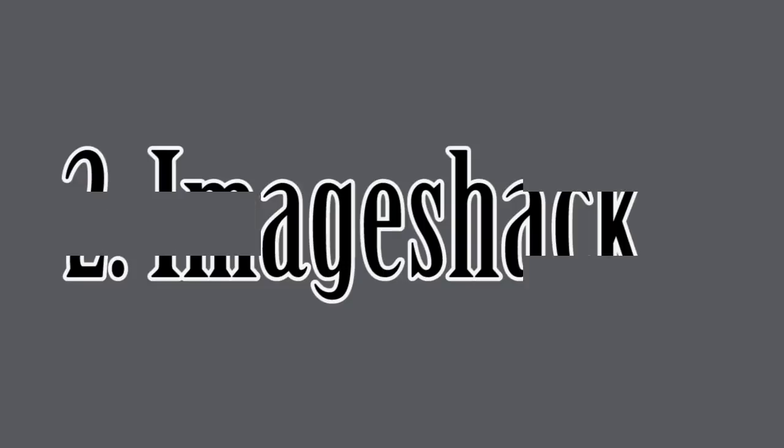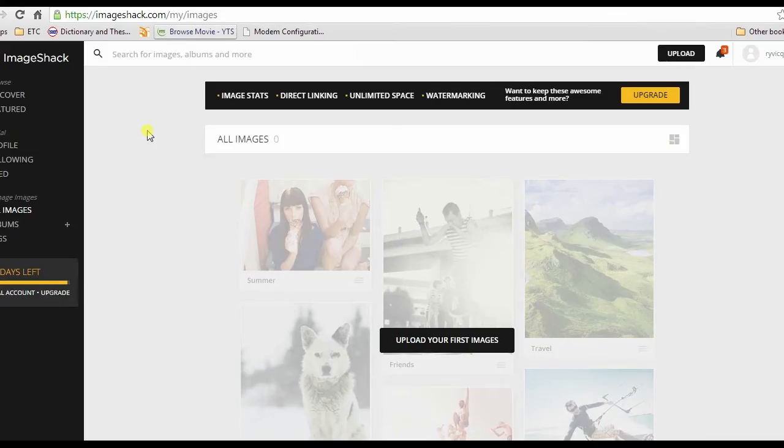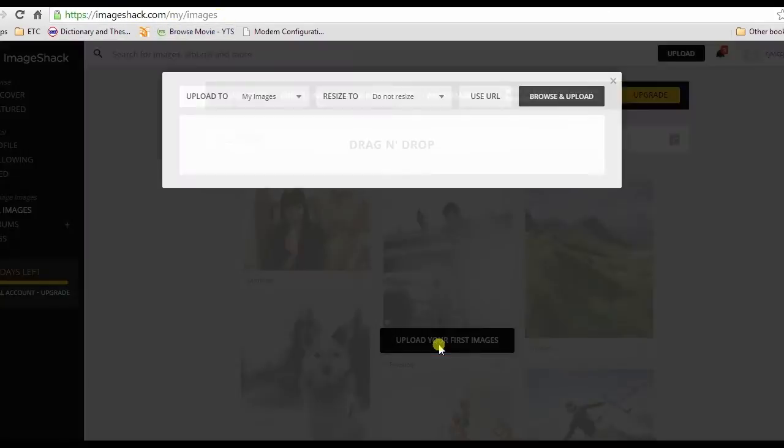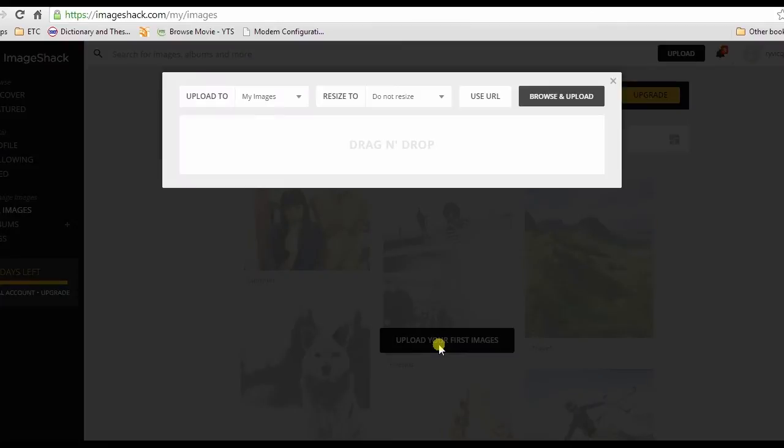The next site like Photobucket that I will show you is ImageShack. To upload pictures on this page, you must first sign up an account. After that, just click upload your first images.